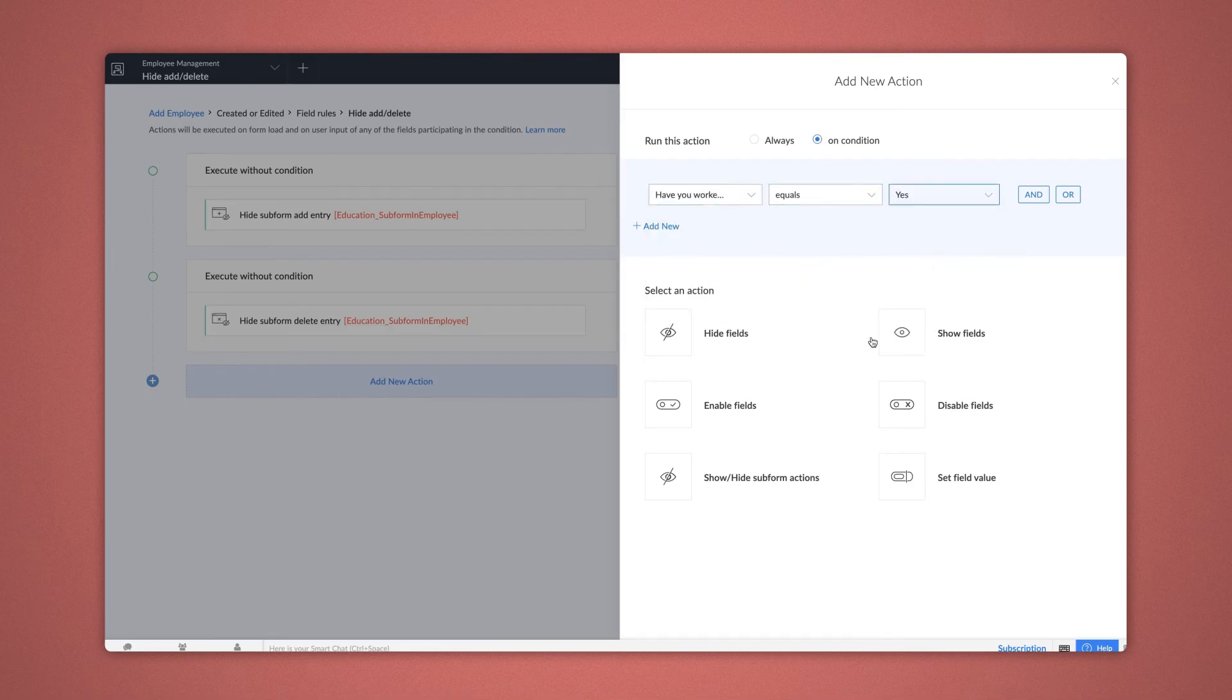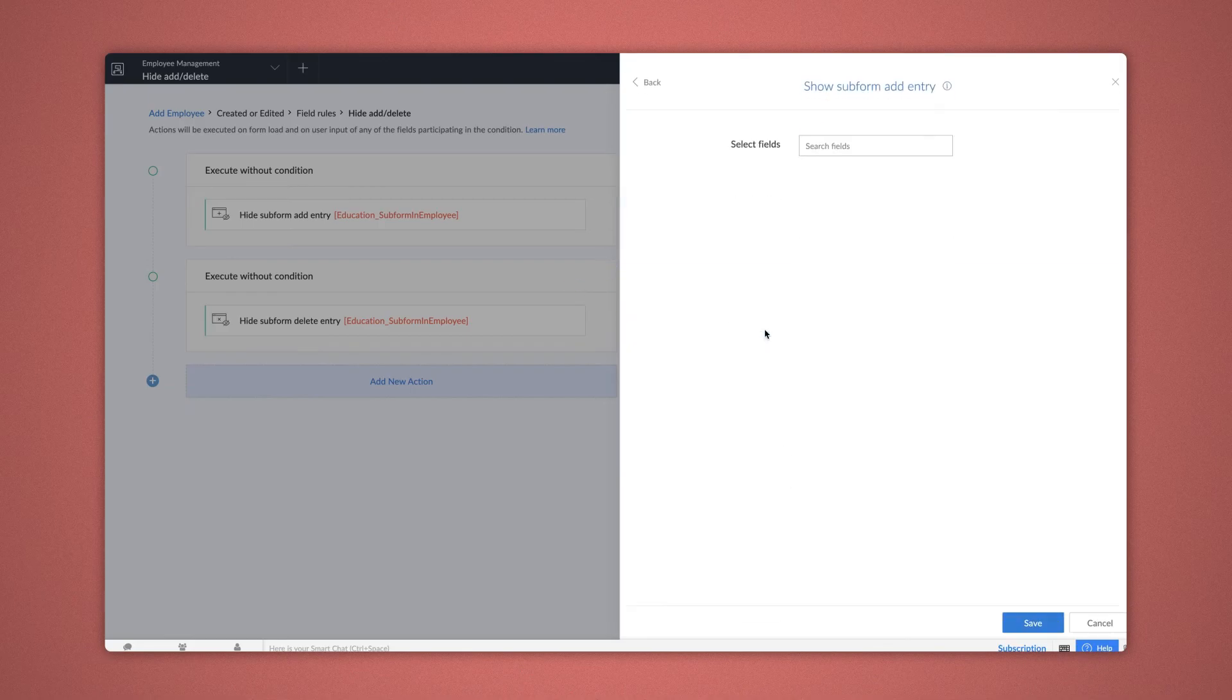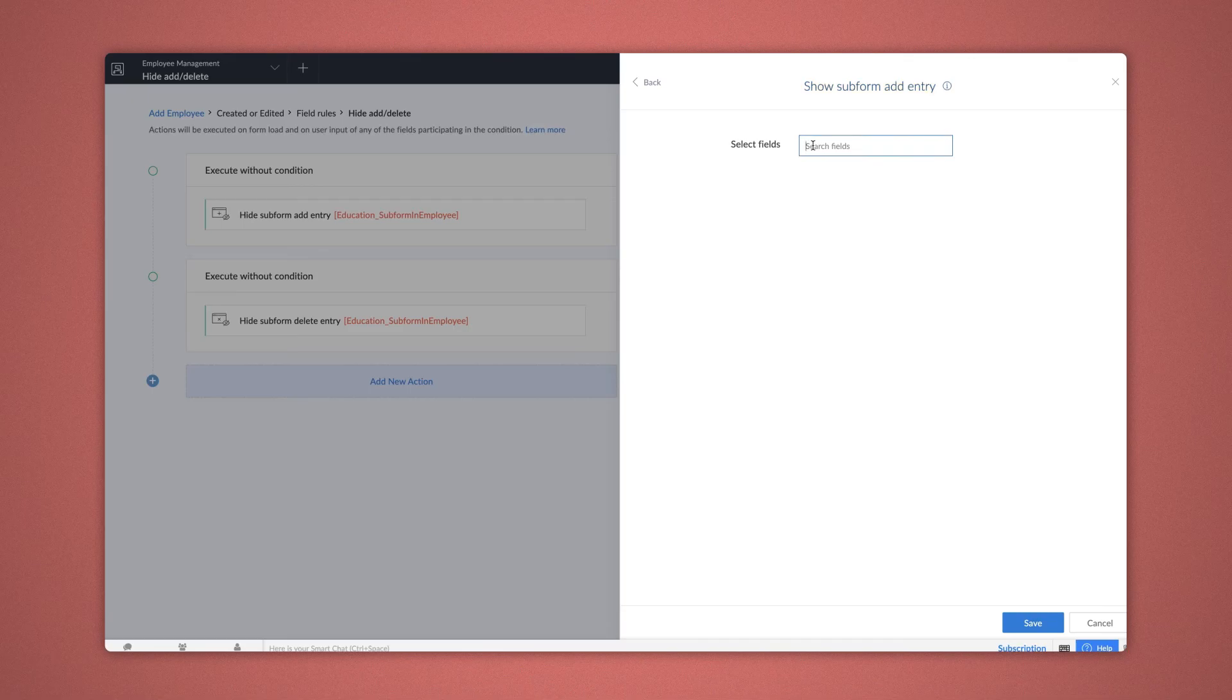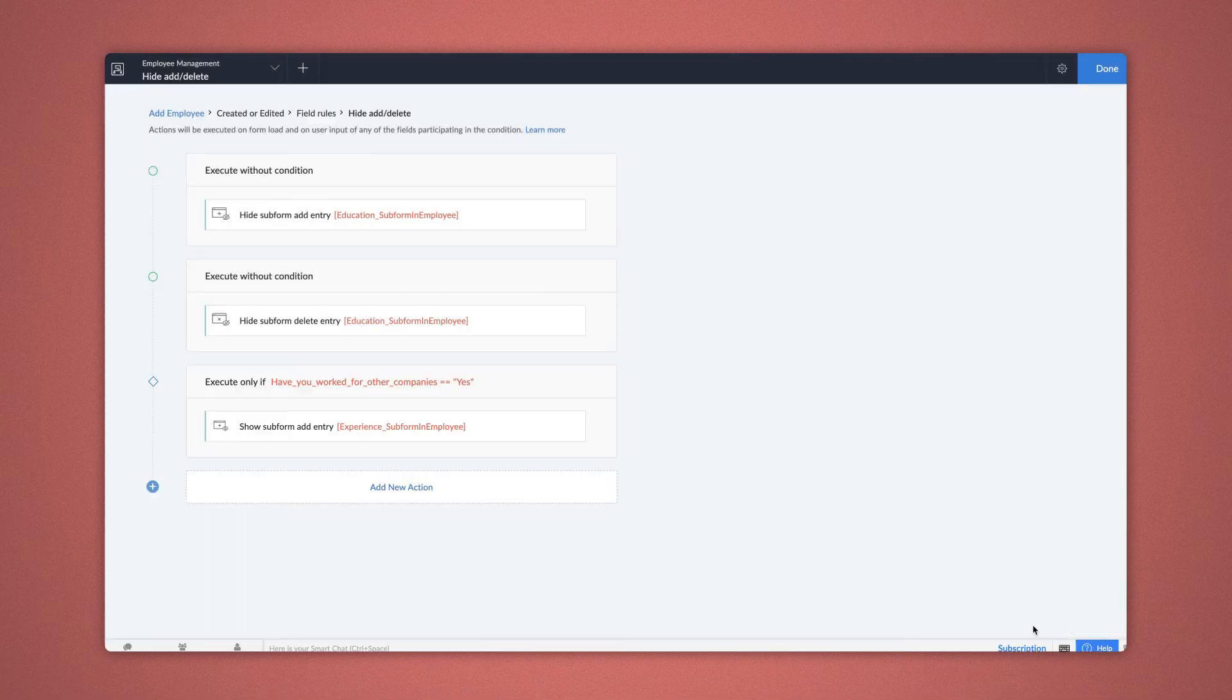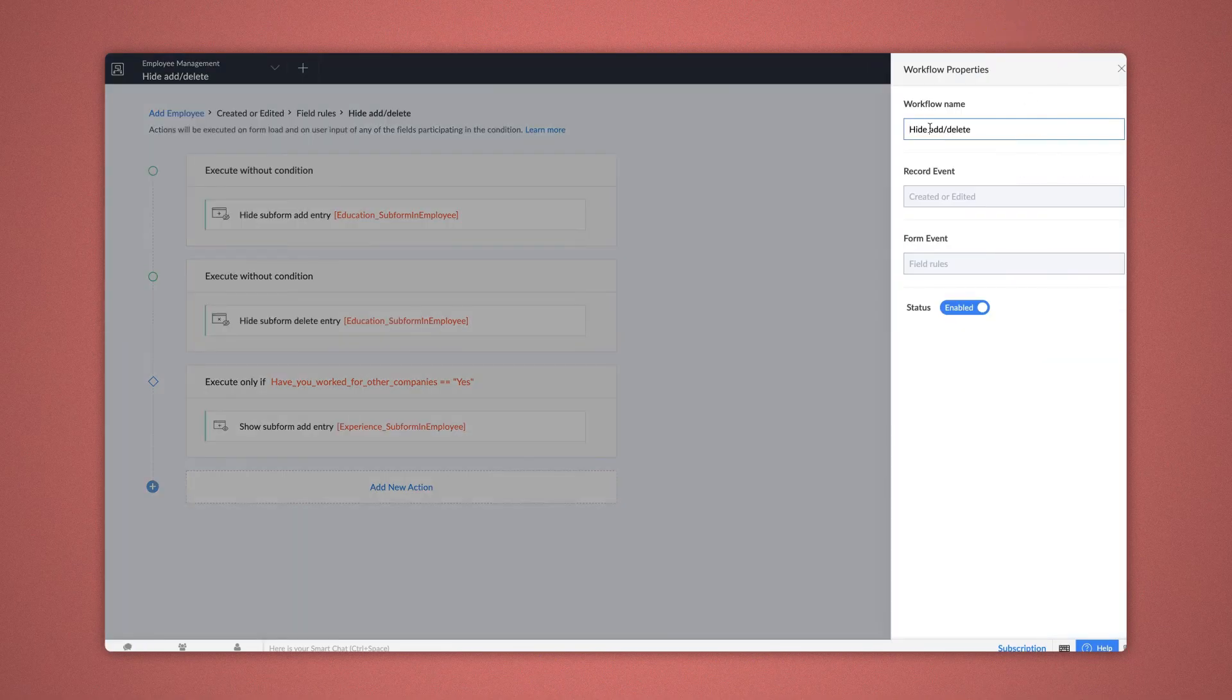Now, choose Show or Hide Subform Actions and select Show Subform Add Entry. Select the subform in which you wish to trigger the workflow. Choose Experience and Save. You can rename the workflow if required. Go to the Workflow Properties and make the changes.